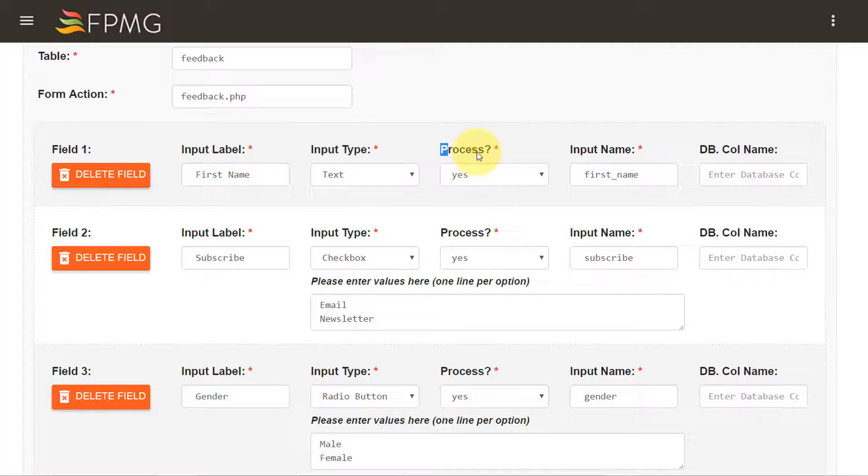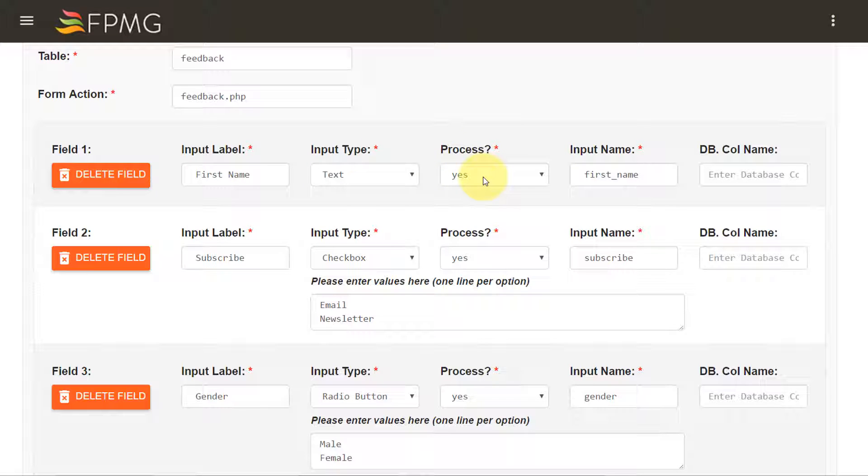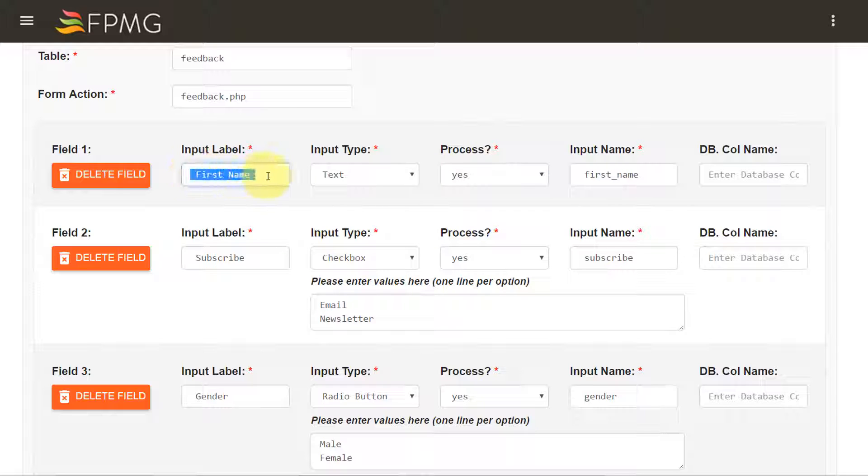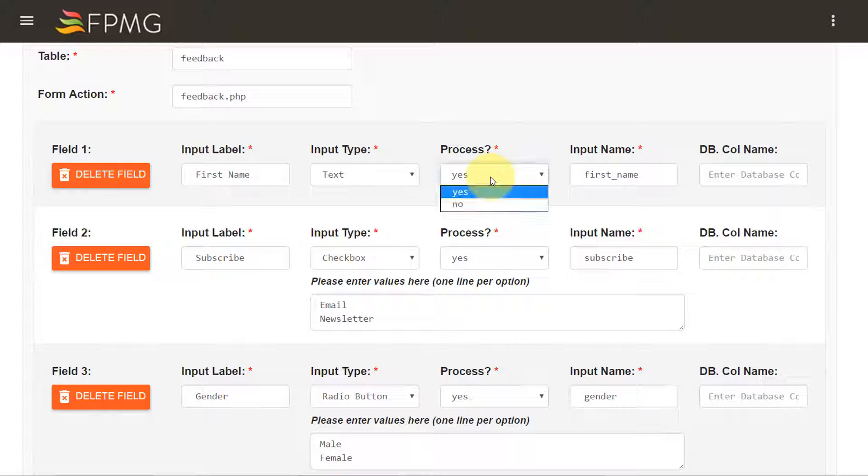Process represents whether you want to include the value of this form field element in the database or not. I would like to include the value of the first name in my database so I'm selecting yes.